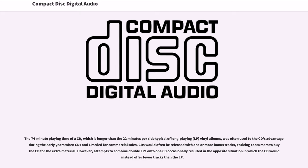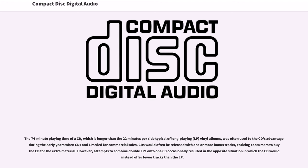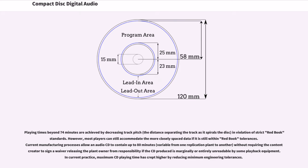The 74-minute playing time of a CD, which is longer than the 22 minutes per side typical of long-playing vinyl albums, was often used to the CD's advantage during the early years when CDs and LPs vied for commercial sales. CDs would often be released with one or more bonus tracks, enticing consumers to buy a CD for the extra material. However, attempts to combine double LPs onto one CD occasionally resulted in the opposite situation in which the CD would instead offer fewer tracks than the LP. Playing times beyond 74 minutes are achieved by decreasing track pitch in violation of strict Red Book standards.